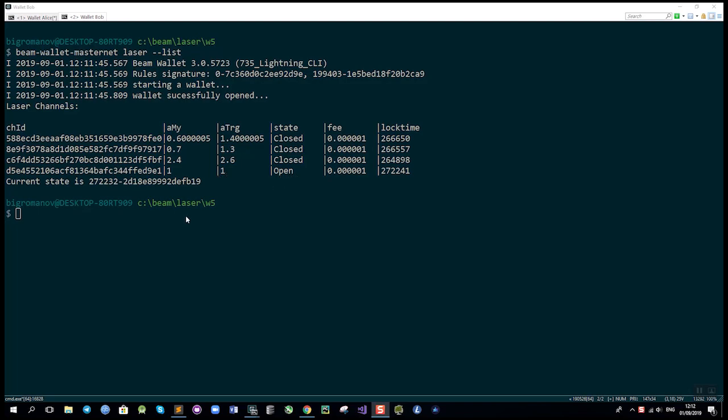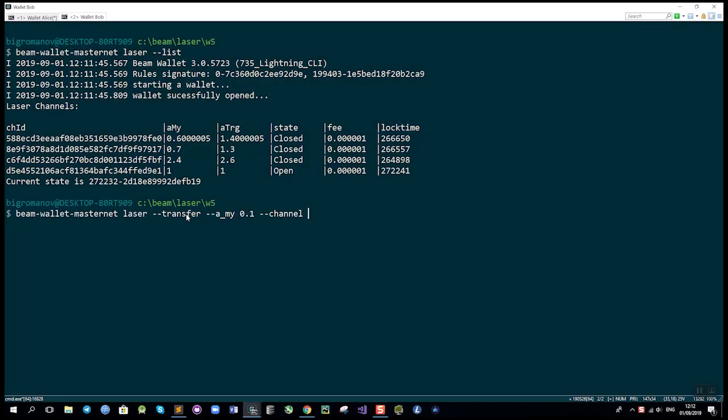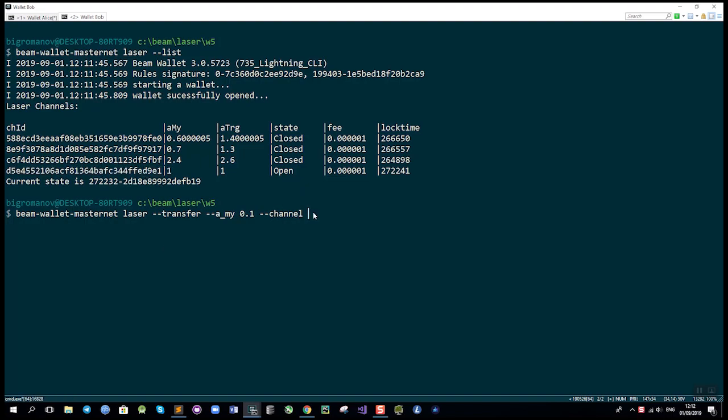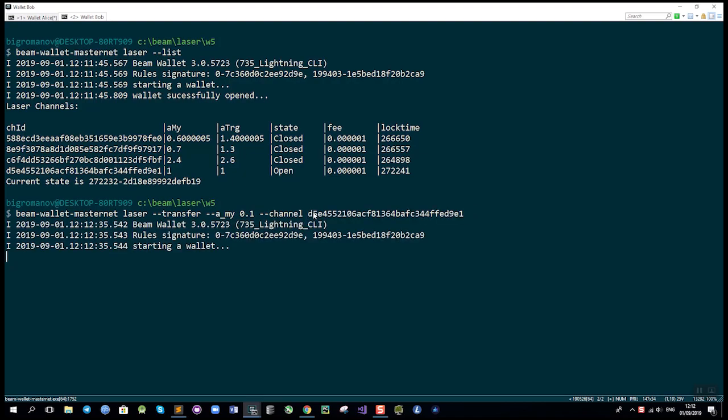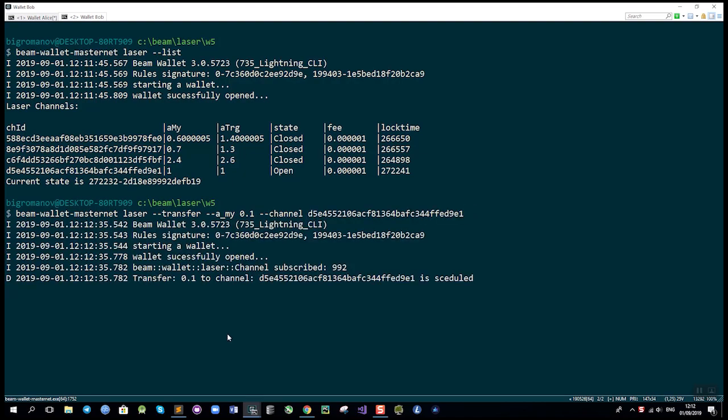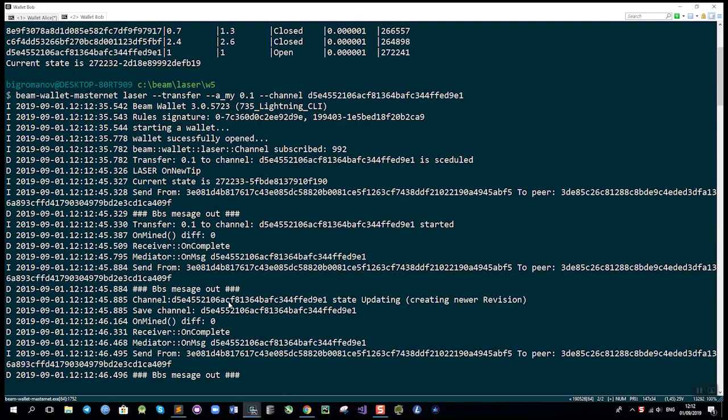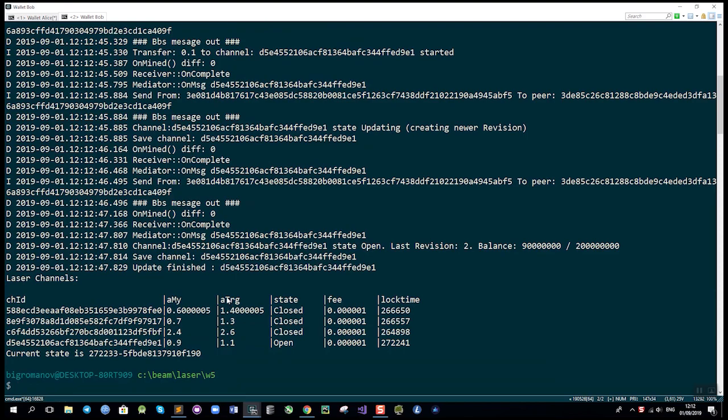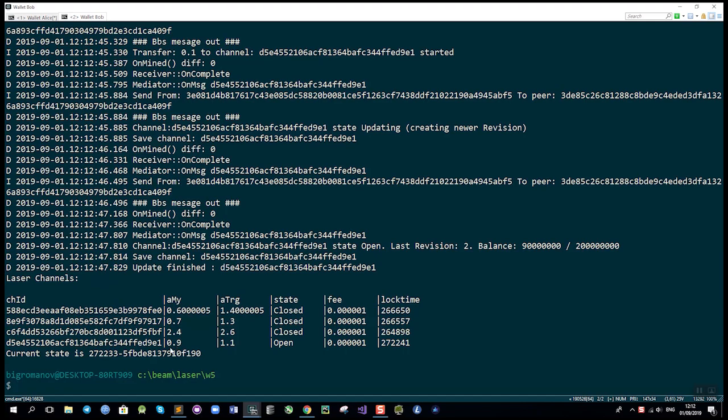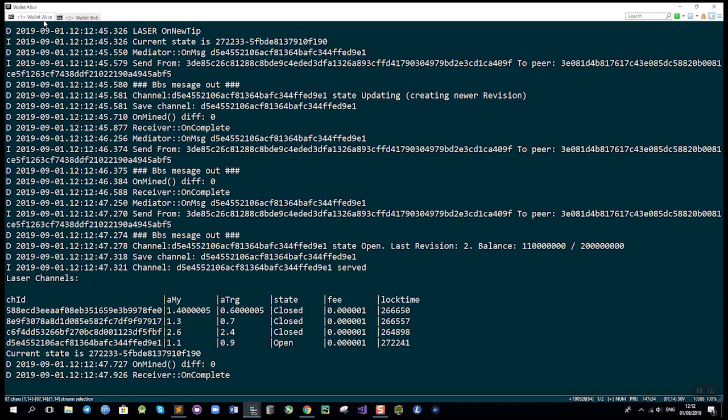Let's see how Bob can use this channel to send Alice 0.1 BEAM. First he uses the transfer command and specifies the channel ID. Since Alice's wallet is still listening, this transaction should go over pretty quickly. That's it! The balance was updated—Bob now has 0.9 BEAM and Alice has 1.1, which is also confirmed on Alice's side.